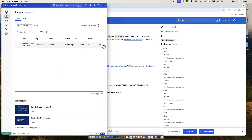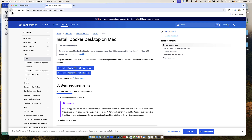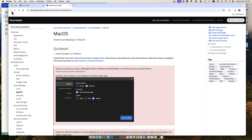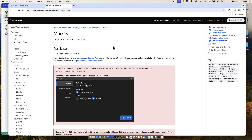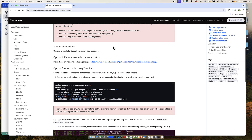Now we will download the Neurodesk app. In my case I will install the Mac OS Apple Silicon installer, which you can find at this link right here.